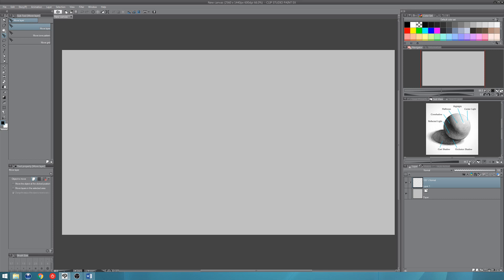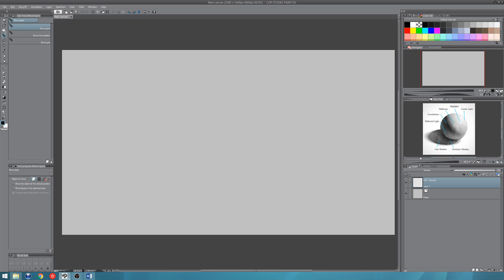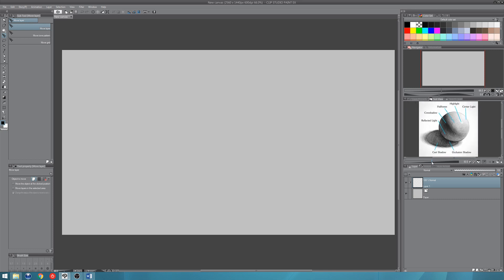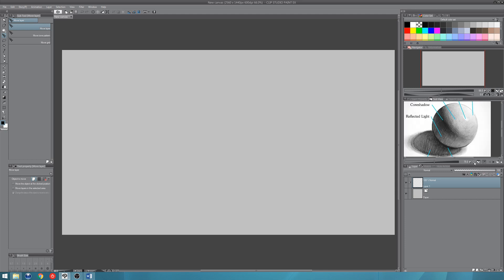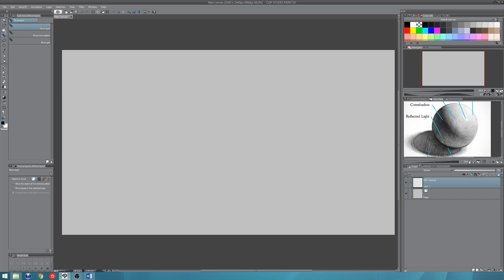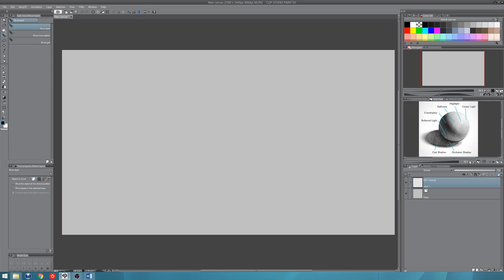But here we have the viewport controls, this little slider here that lets me zoom in and out when I drag it or I can click these little magnifying buttons to zoom in and out of my image.